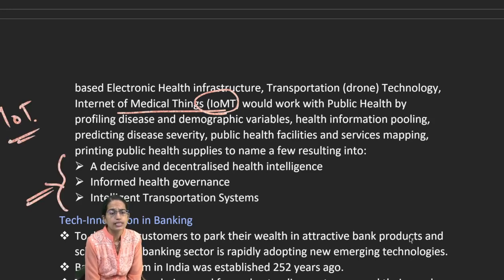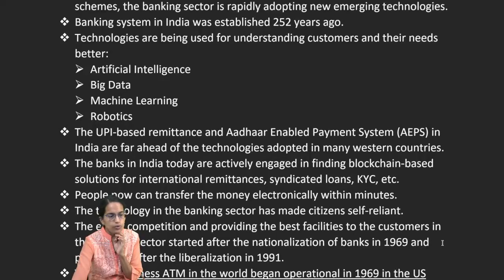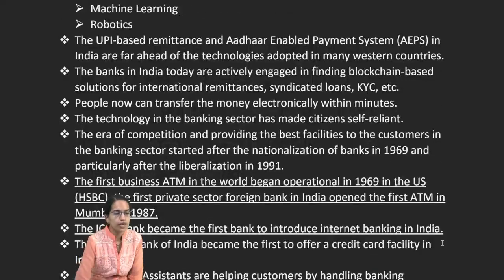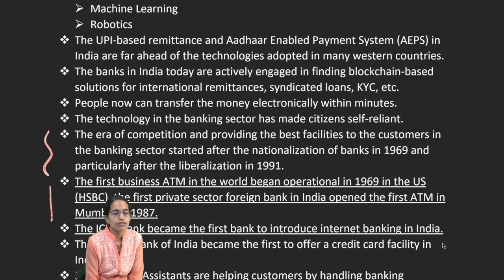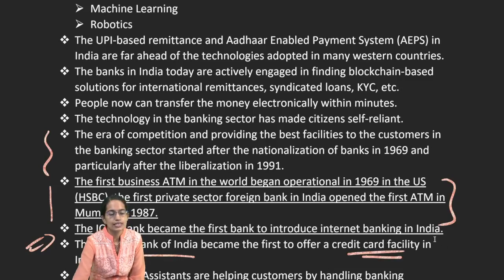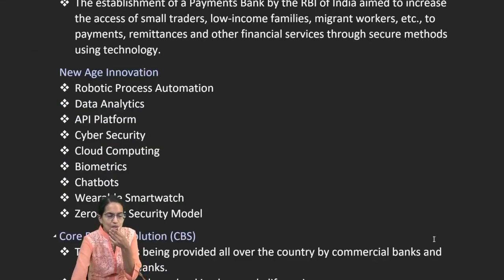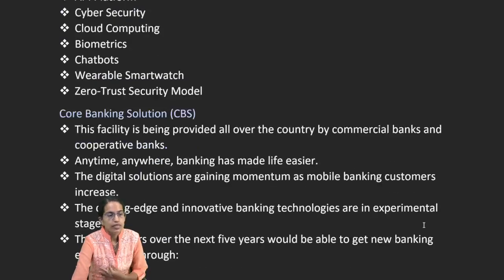In banking, big data, machine learning, and robotics have paved a great way forward after liberalization. The first ATM was of HSBC Bank, the first foreign bank to open an ATM in India in Mumbai. ICICI started internet banking, and Central Bank of India was the first bank to offer credit card facility in India. Since then, smart virtual assistance, robotics, Direct Benefit Transfer, cyber security, biometrics, and chatbots have been adopted.